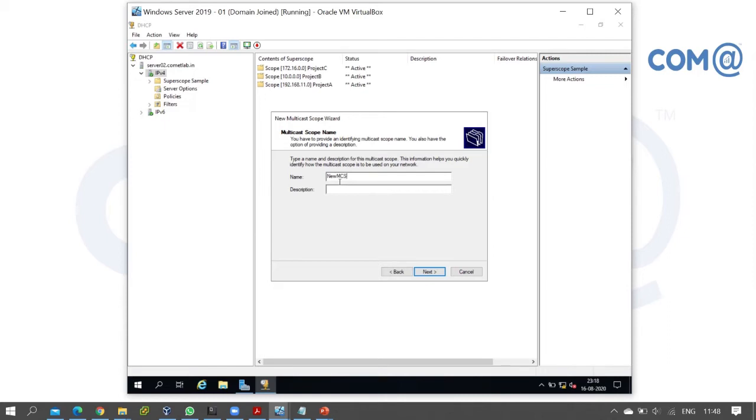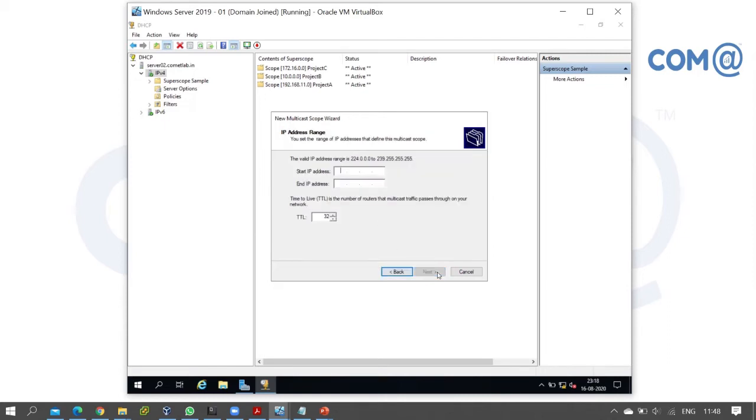For the multicast scope range, you can use 224.0.0.0 to 239.255.255.255. I'll configure 224.0.0.1 to 224.0.0.100 as the range.